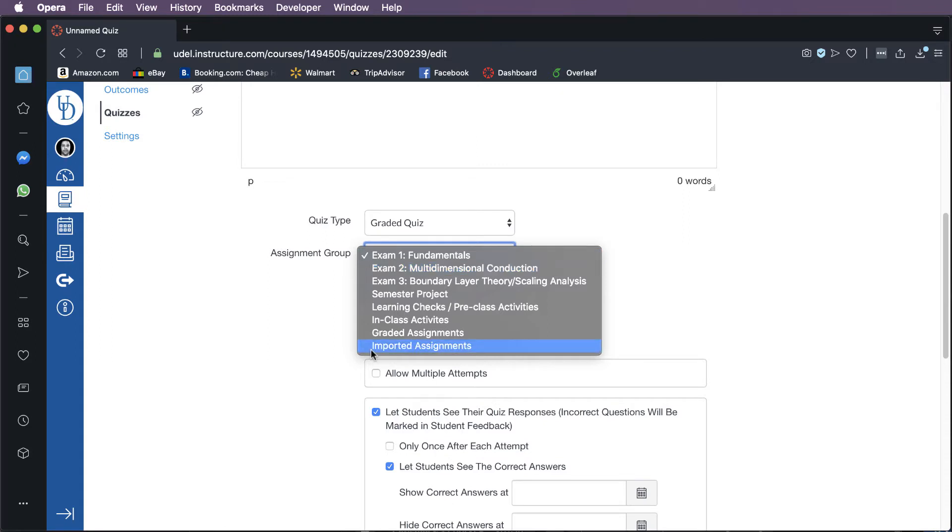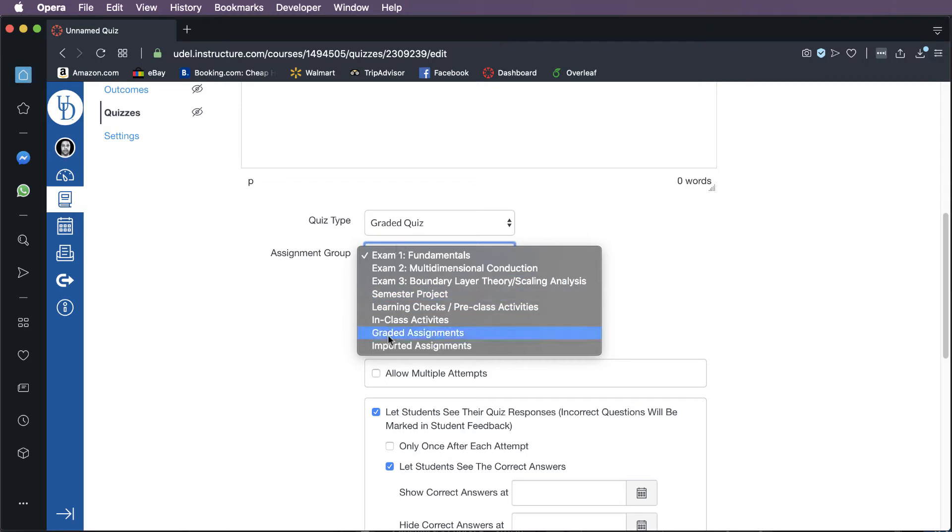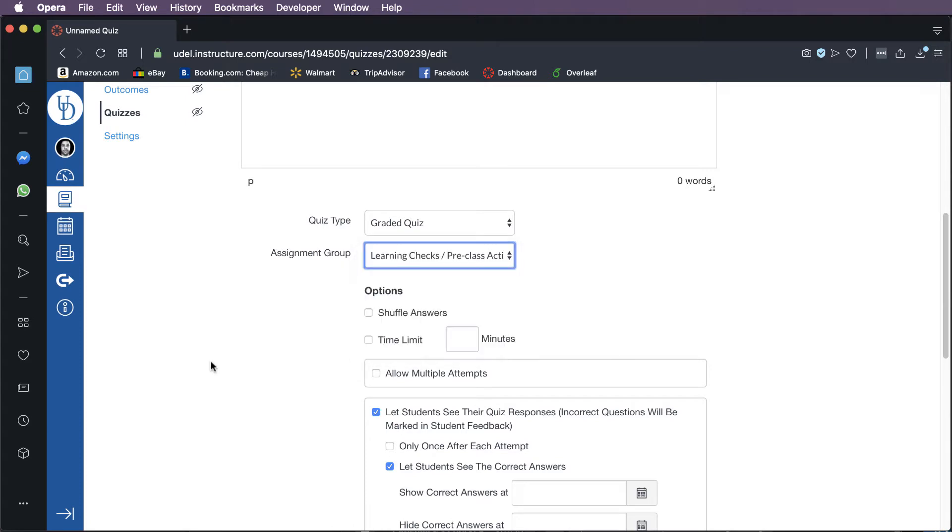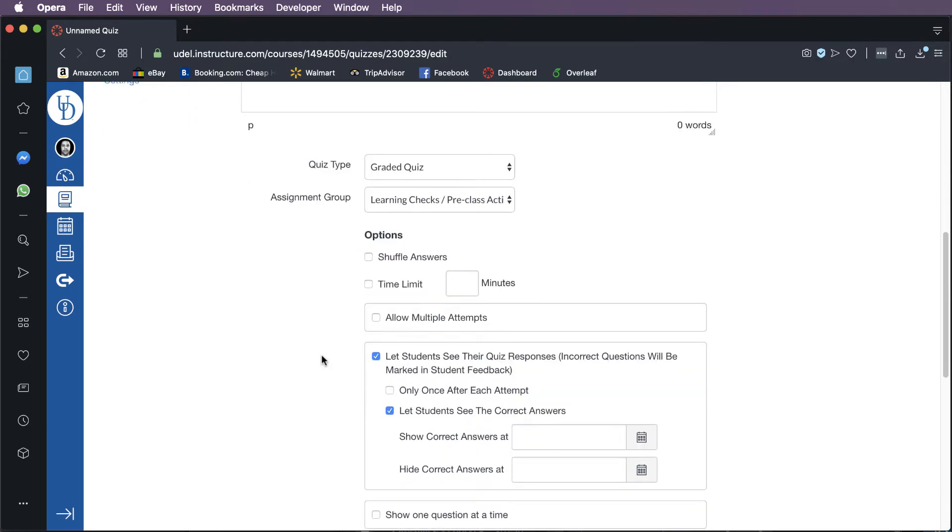If you are not using that option, I believe that there will probably only be one category in Canvas that will just be called imported assignments or something like that. Basically, you have to assign it to some sort of assignment group. So in my intermediate heat transfer class, you can see that I have all these different types of assignment groups. So including those learning checks, but I also have different types of in-class activities that are graded and out-of-class graded assignments and projects and stuff. So you just want to make sure it's going to the right place. In this case, I would typically assign this to my pre-class activities or learning checks. And then you'll see a bunch of options beneath that.